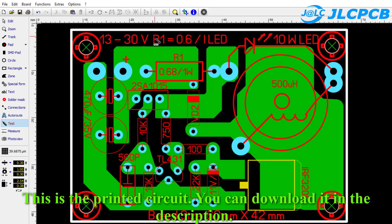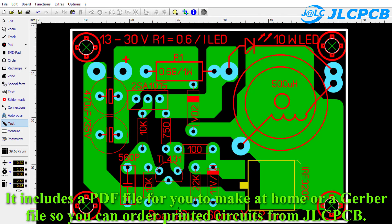This is the printed circuit board. You can download it in the description. It includes a PDF file for you to make at home, or a Gerber file so you can order printed circuits from JLCPCB.